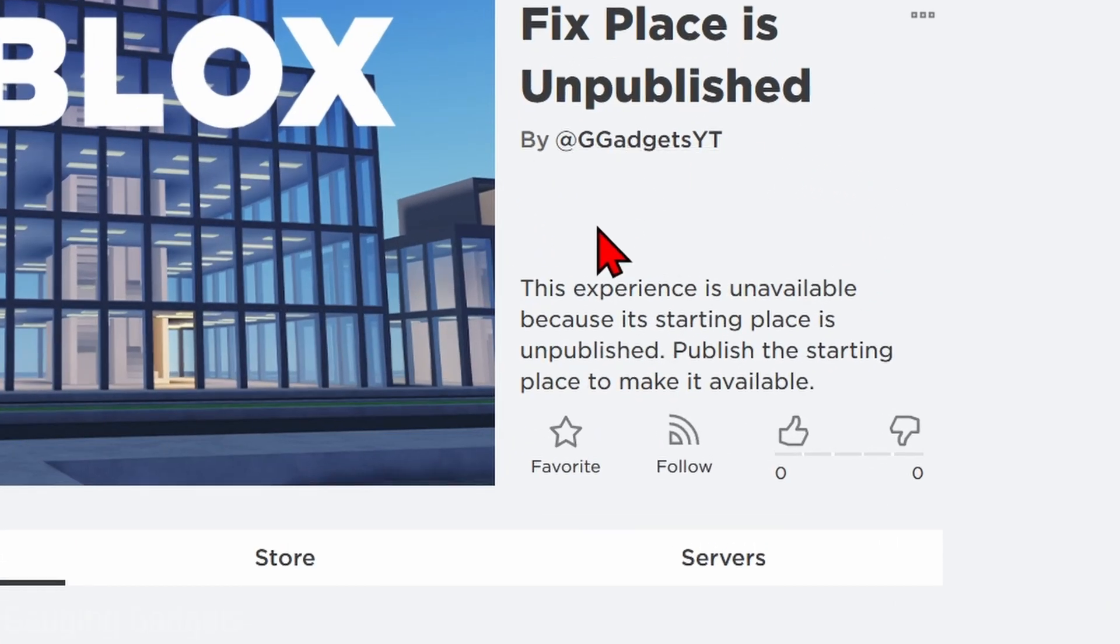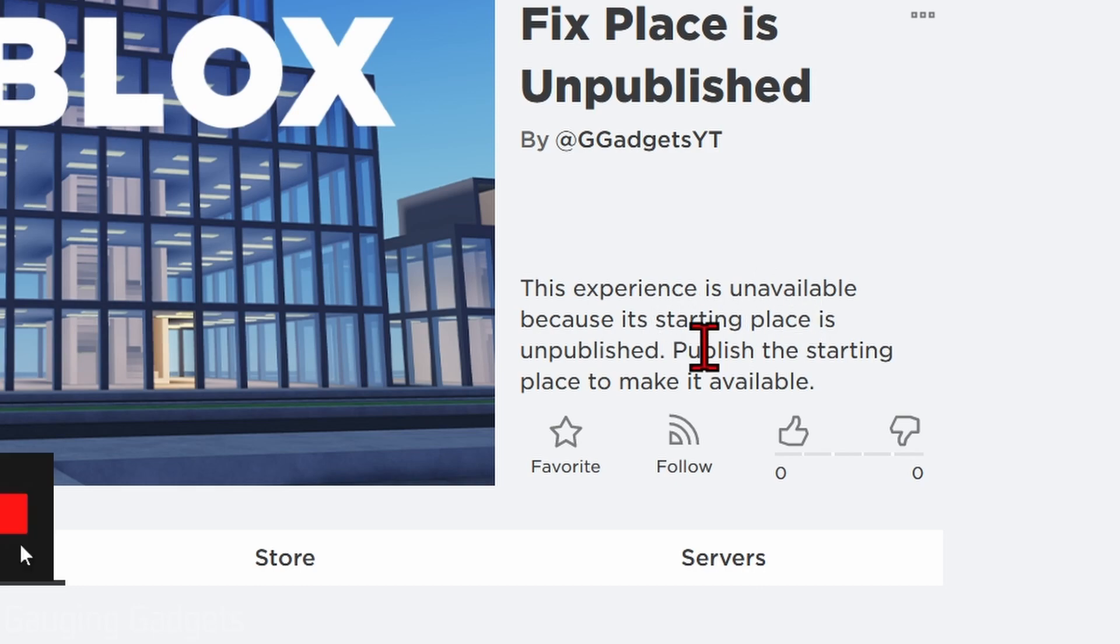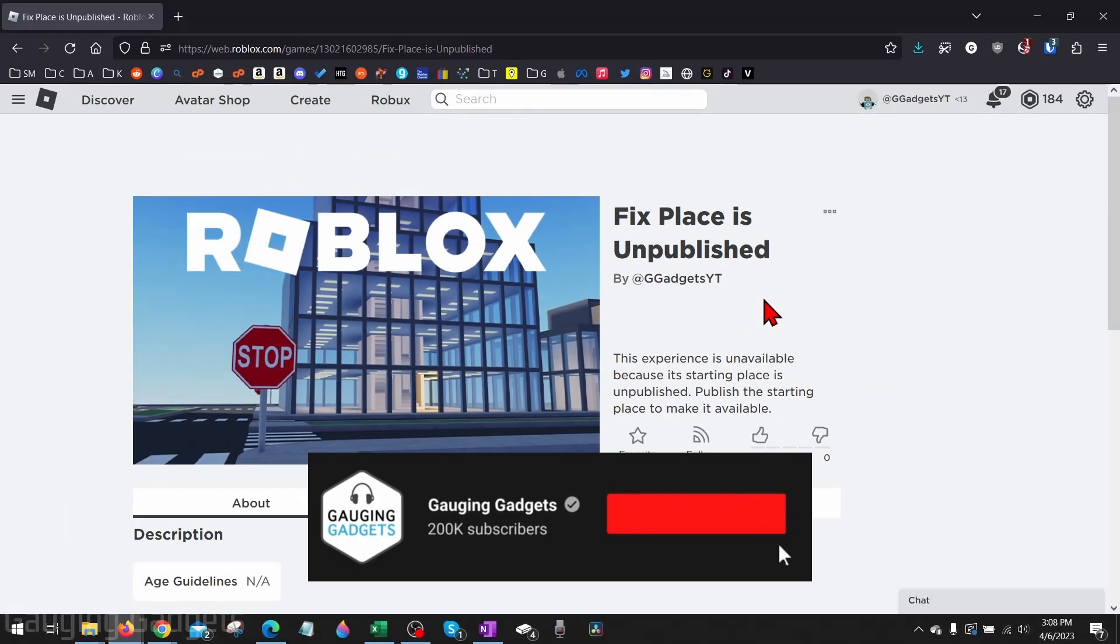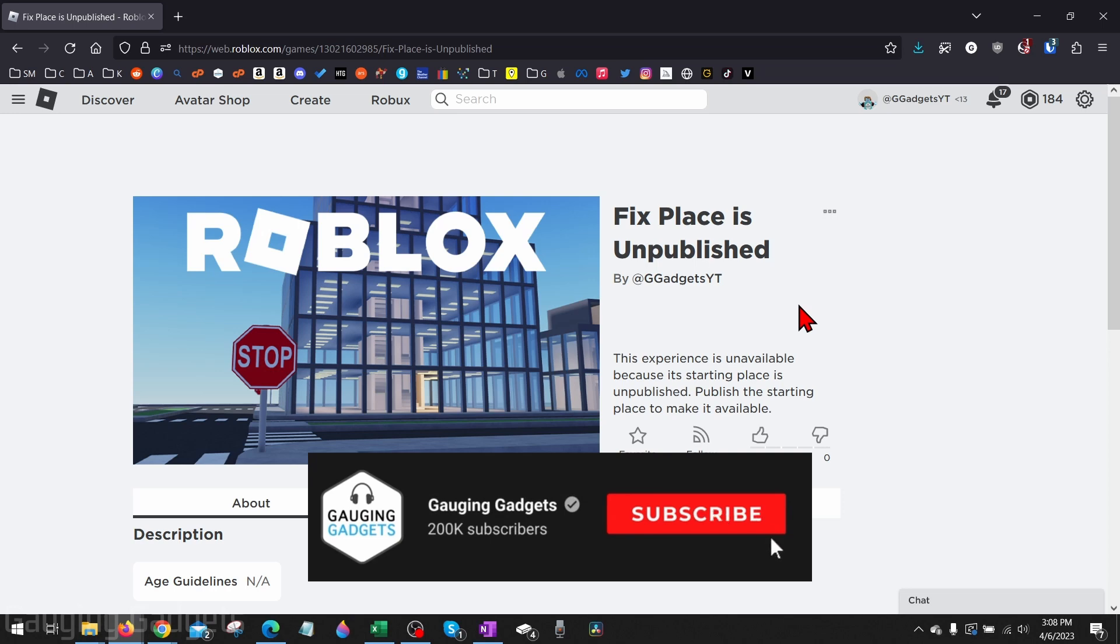In this video I'm going to show you how to fix an error where an experience is unavailable because the starting place is unpublished. And if this video helps you, please consider giving it a like and also subscribing to my channel because that really helps.